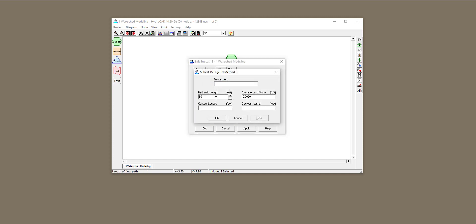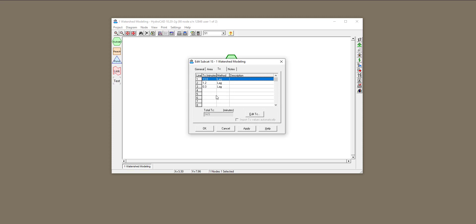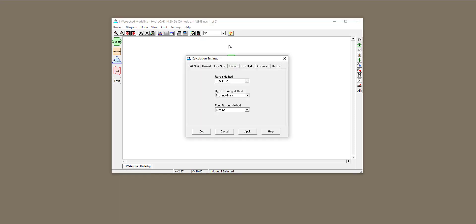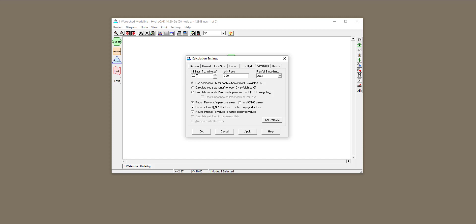You can change these values — for example, changing the length from 60 to 250 and you can see the time of concentration increases. It's very common in different jurisdictions and states to have a minimum number for time of concentration, specifically when talking about roofs, where some calculated values don't make sense. I'm going to set the minimum time of concentration to five minutes, because where I live, less than five minutes is not recommended.